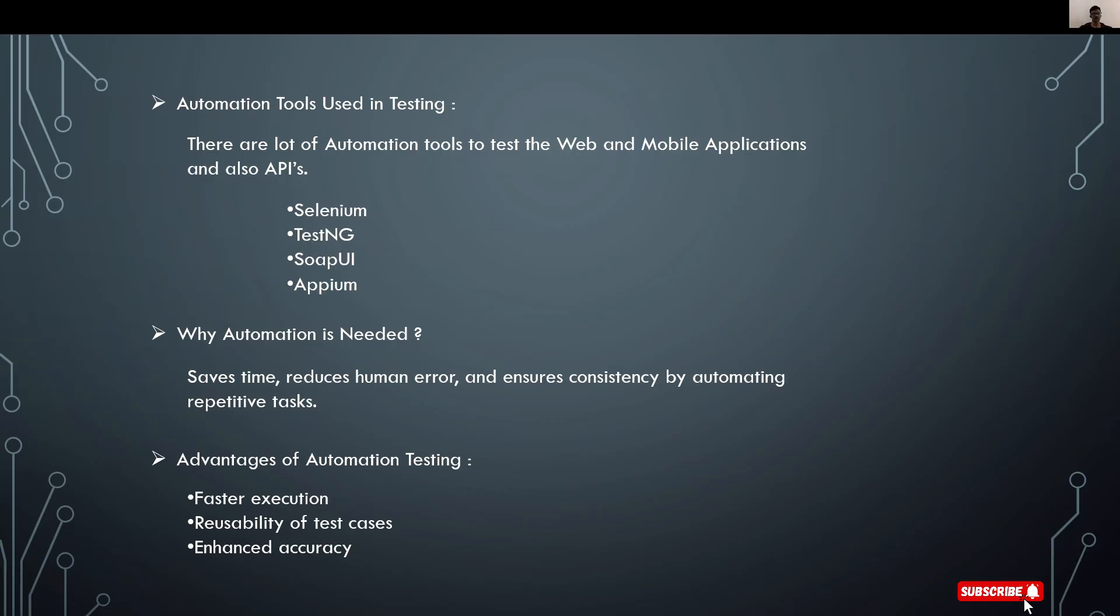Advantages of automation testing are fast execution, reusability of test cases, and advanced accuracy.